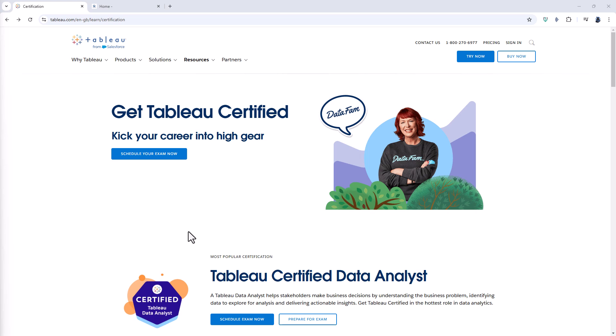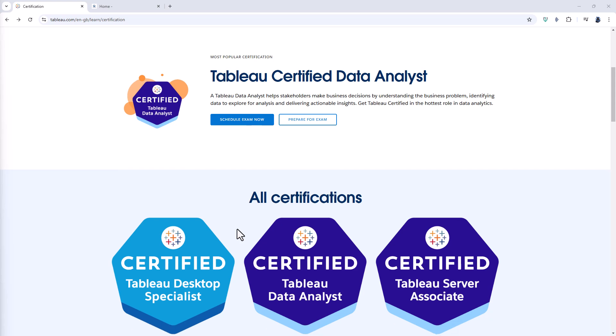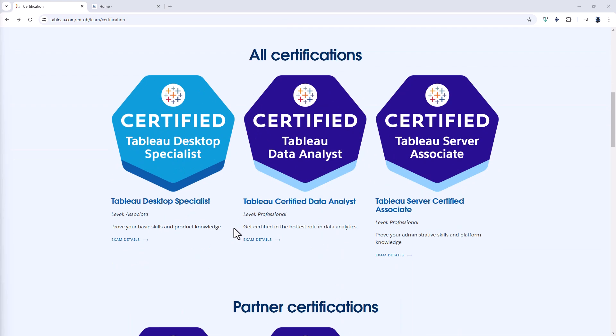One way to show your familiarity with Tableau is to have a certification. This way you'll be able to present to your current or new employers — not only do I say I can use Tableau, but Tableau say that I can use Tableau. There are two popular certifications: the Tableau Desktop Specialist and the Tableau Data Analyst. For administrators, there is also a Tableau Server Associate.